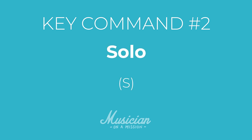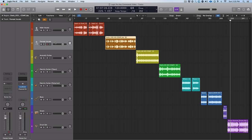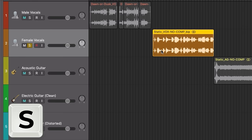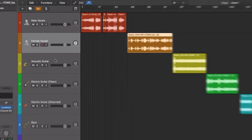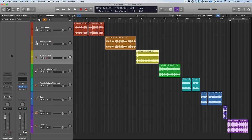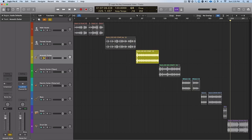Next up we've got solo. Like a lot of the more basic Logic Pro key commands, it's just a letter — the S key. You can see if you hit S, that track gets soloed; hit S again, it gets un-soloed. Simple as that. Makes it a lot easier than having to go over with your mouse, find the solo button, and click it.